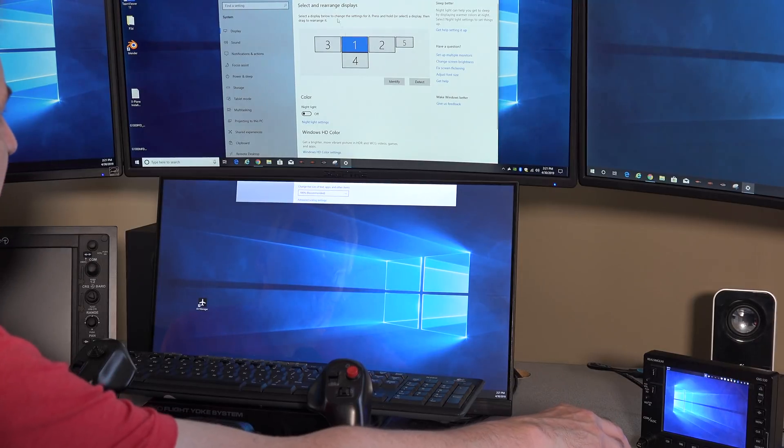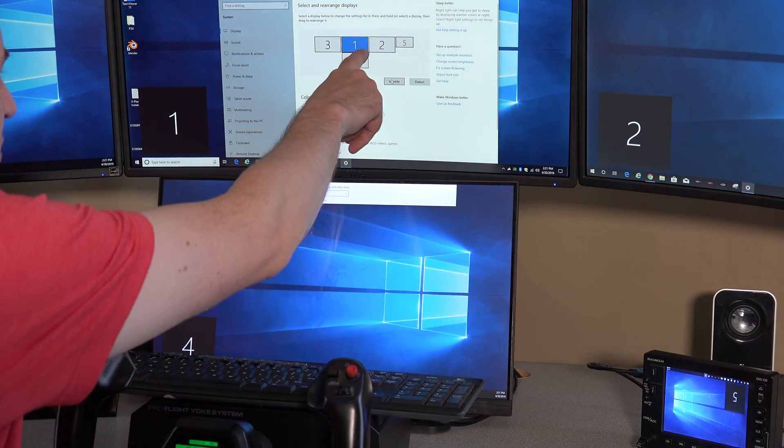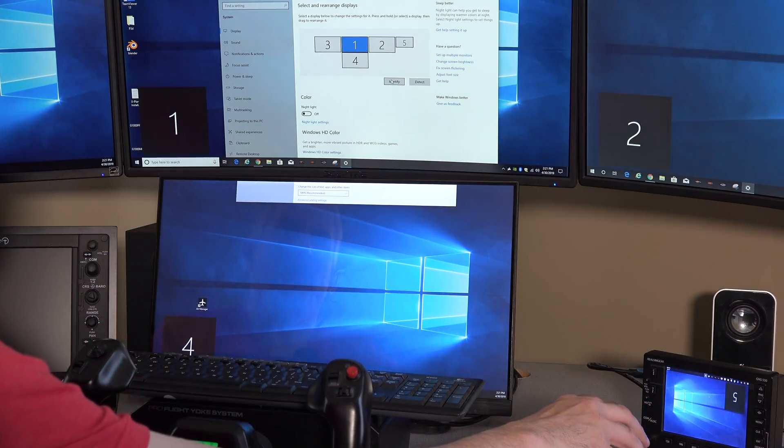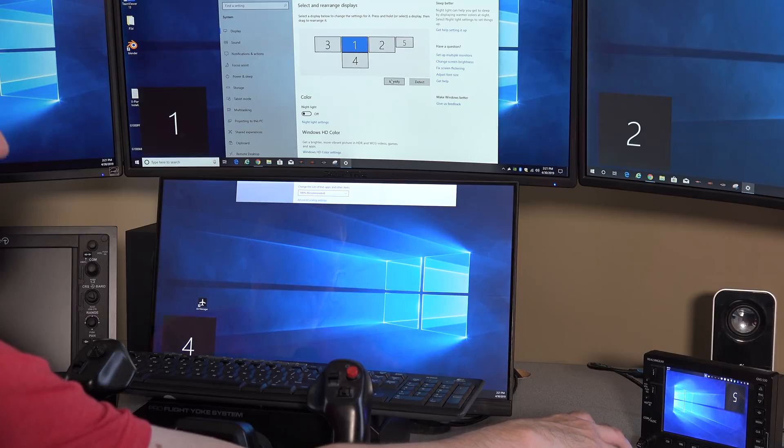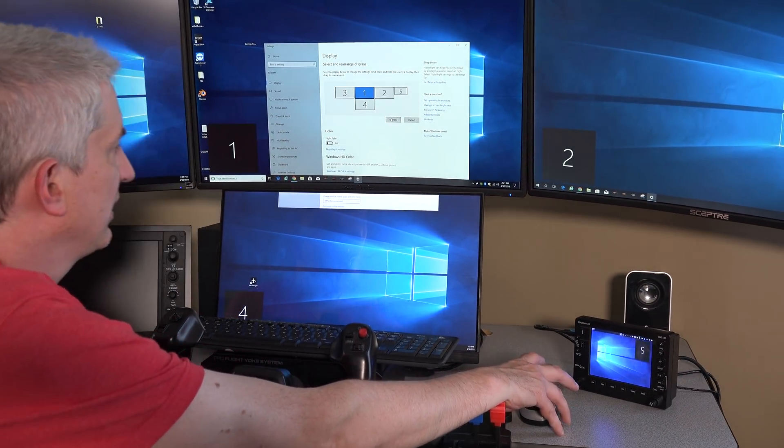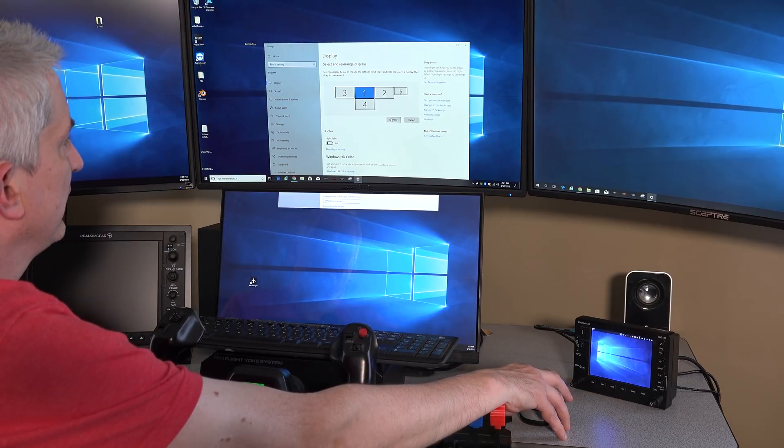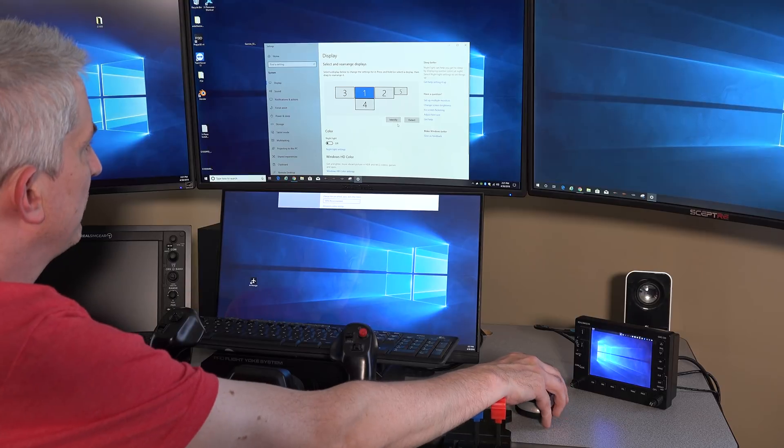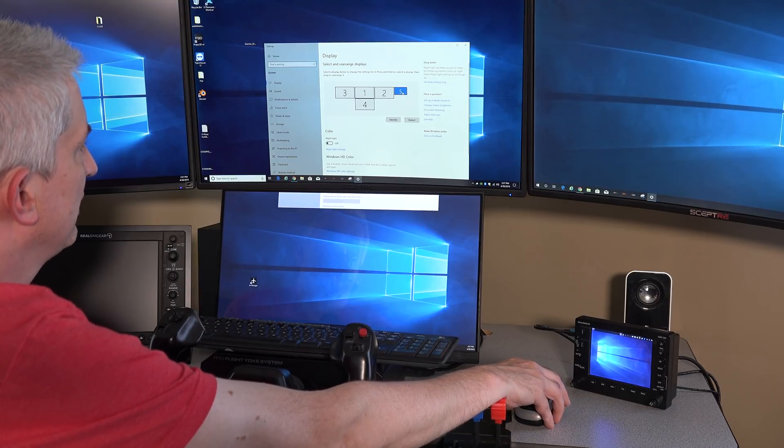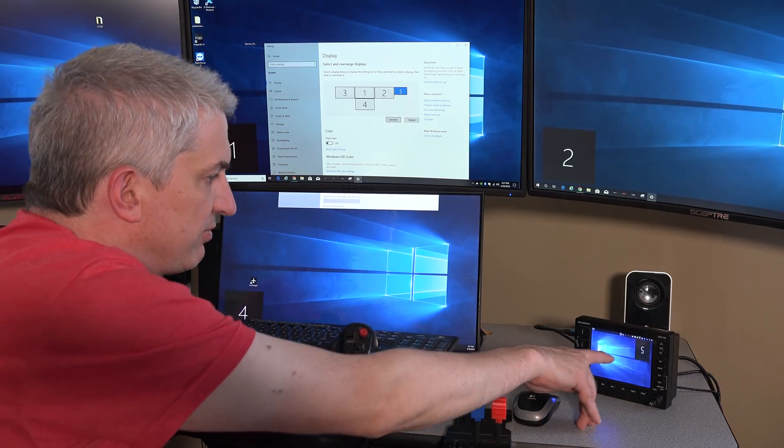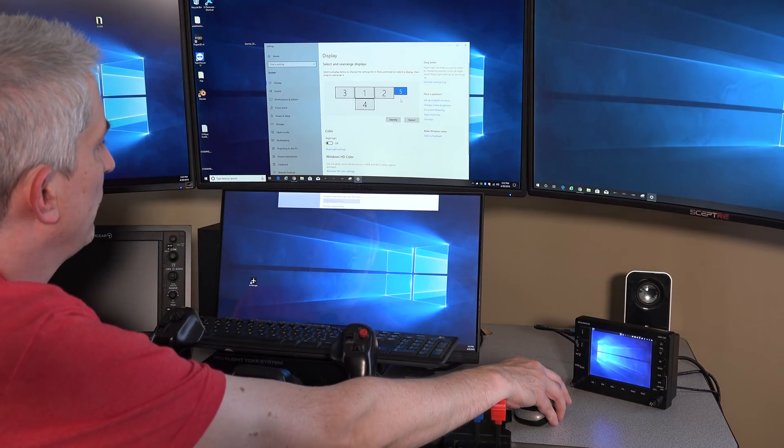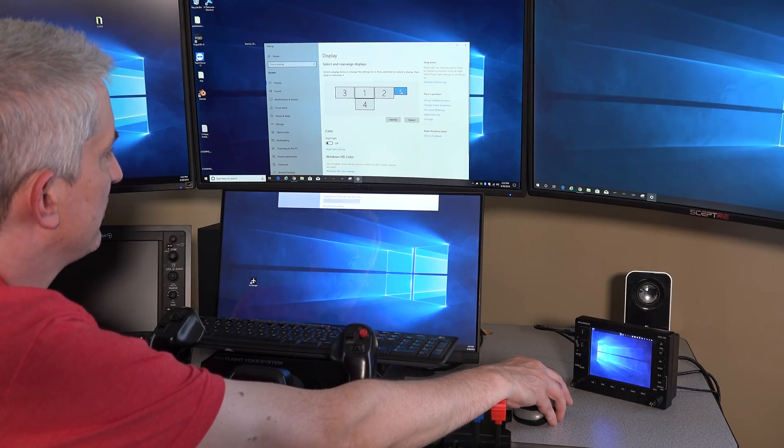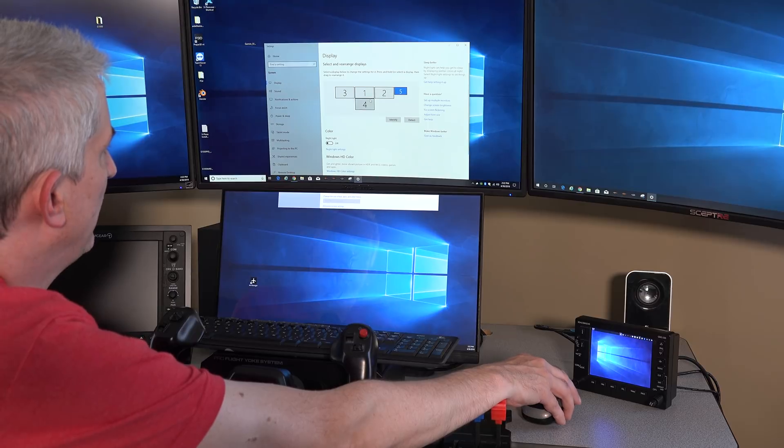Now you can hit this identify button and these numbers will pop up on each screen. You just hit identify over and over again as many times as you need to, just so that you can see which monitor is which. I'm just hitting identify over and over again. And everything's arranged correctly except monitor number five, which is my 530. When I hit identify, a little number five appears on my 530.